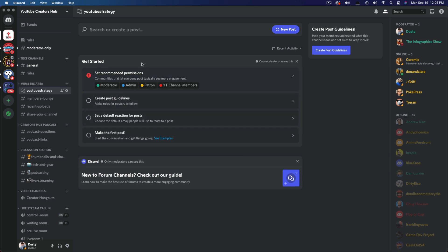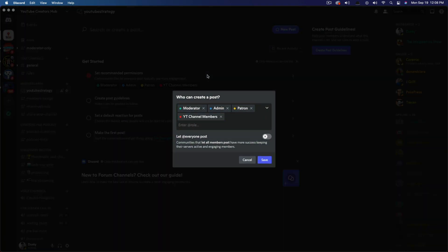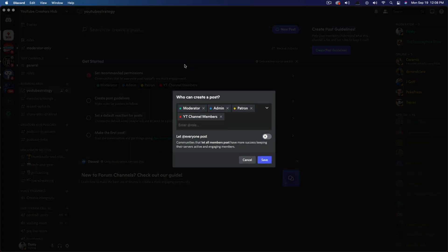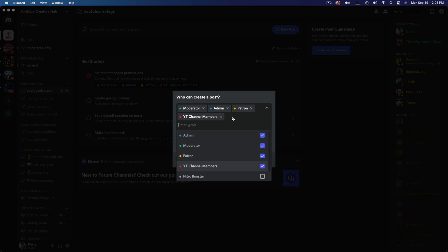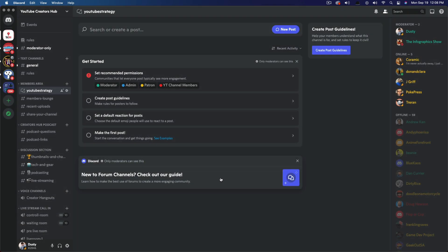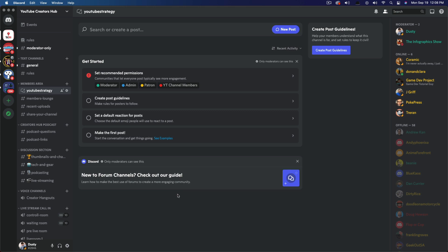So what you want to do here under get started, you can set recommended permissions. So only specific people or roles will be able to post in the said channel. You can set that by just clicking here into set recommended permissions and then going here and adding different roles within your server that can actually post and respond to posts. And you can even change that. You can have certain roles that can post and other roles that can just view. That's all up to you right here under permissions.